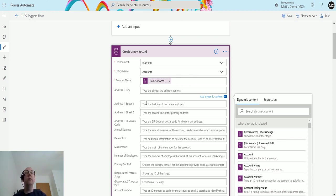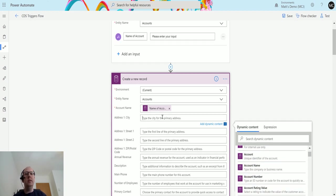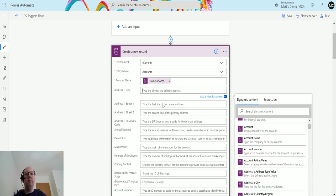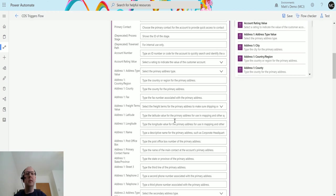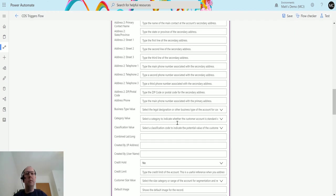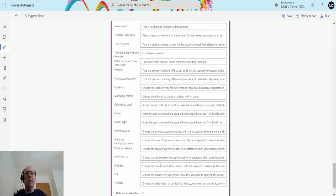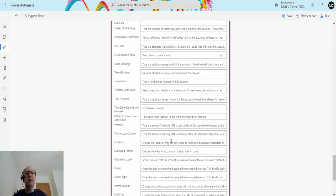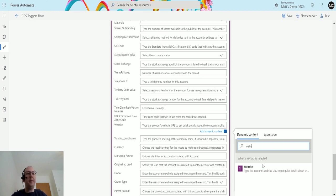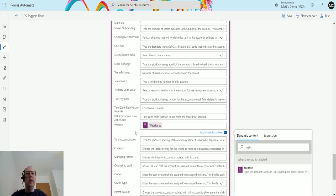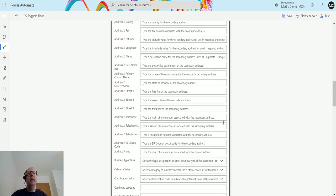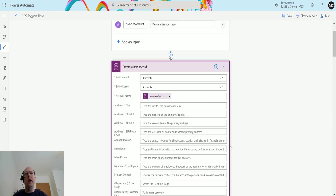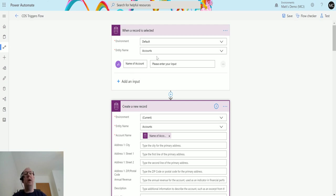So I could take some other piece of information from there and maybe I'll find website, it's probably towards the bottom. Website's there, it's hard to find, and then I could choose website in here and I could map those two things in. So I can copy that from when that record is selected. Again doesn't really matter about the trigger, you could be doing anything. It doesn't need to be a CDS trigger to use the next action to be a create record and that is the power of flow.